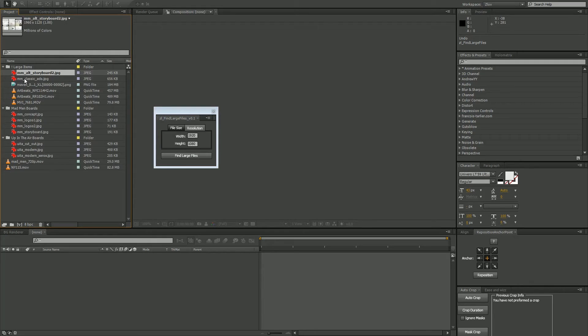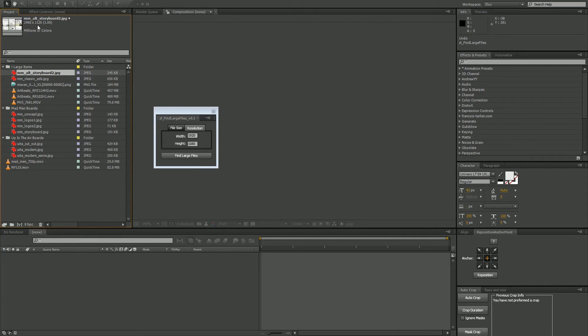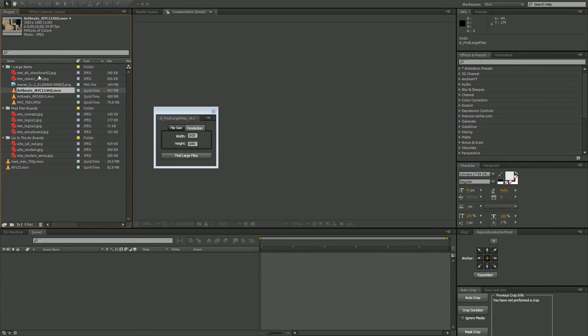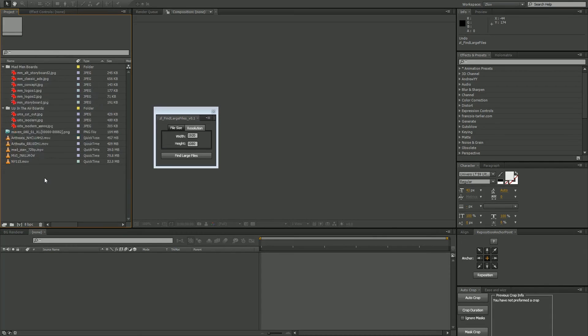In this case, looking through each of these files in here, which are just a bunch of images grabbed from Art of the Title, this image is 1960 by 1120, so that qualifies, therefore it's in here. This footage is HD, so it's in here. So is this, and you get the point. Very straightforward.